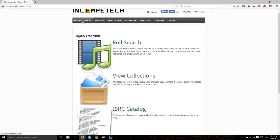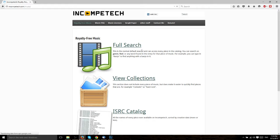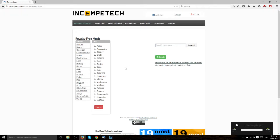He has a lot of different genres and it's all pretty much background music. So if we go to royalty free music and hit full search, you can see that you can filter by a lot of different genres and different feels.